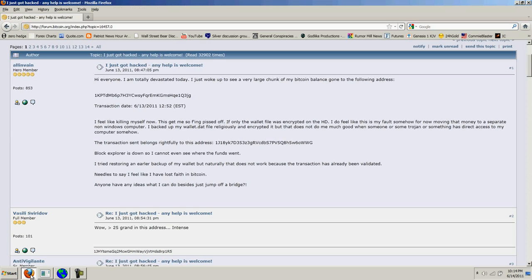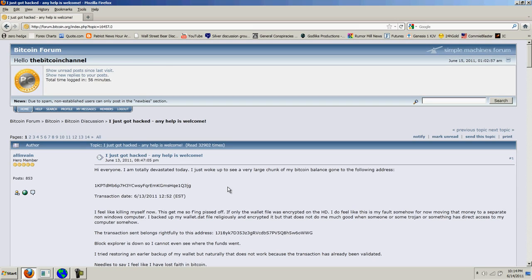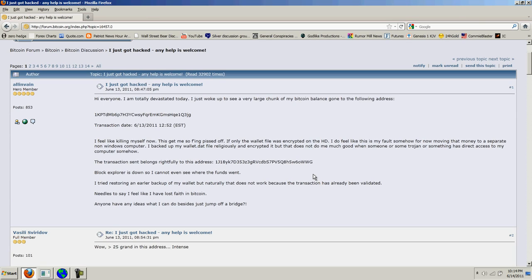So I want to jump over to an issue that has come up on the Bitcoin channel or the Bitcoin forum. And this is a user who says he just got hacked, and if you go further down the thread, you'll see that he was an early adopter and he lost all of his Bitcoins. It was about 25,000 Bitcoins that he lost, and that's at today's market value about half a million dollars.